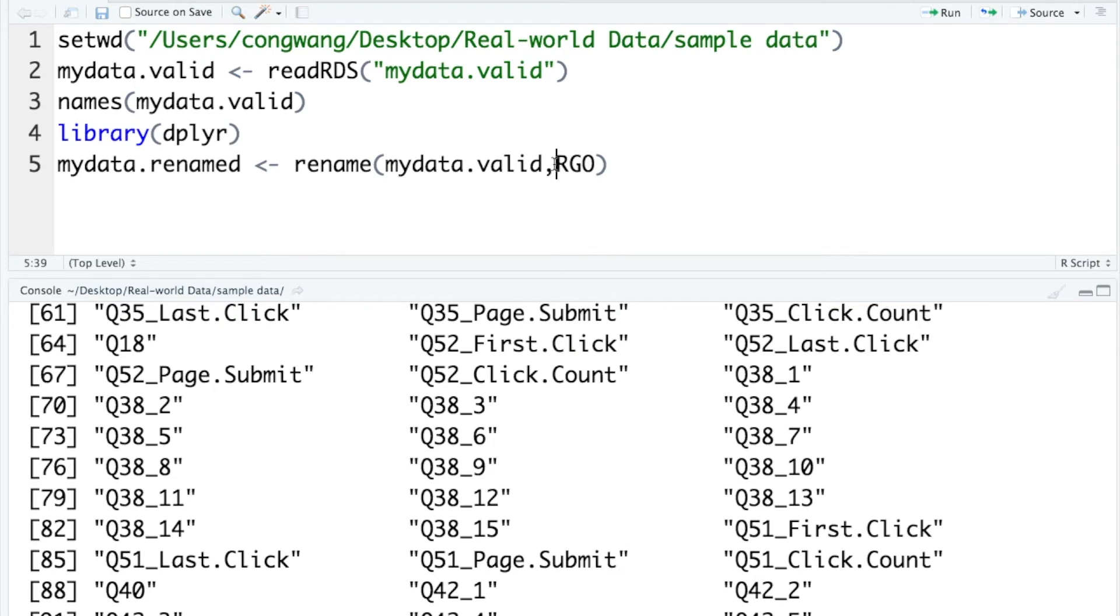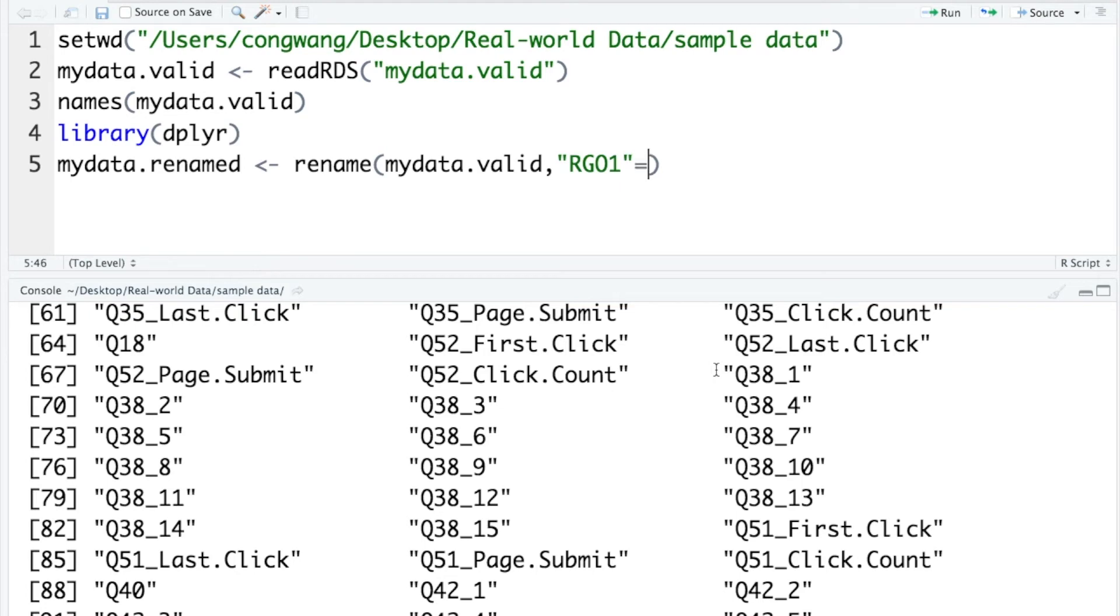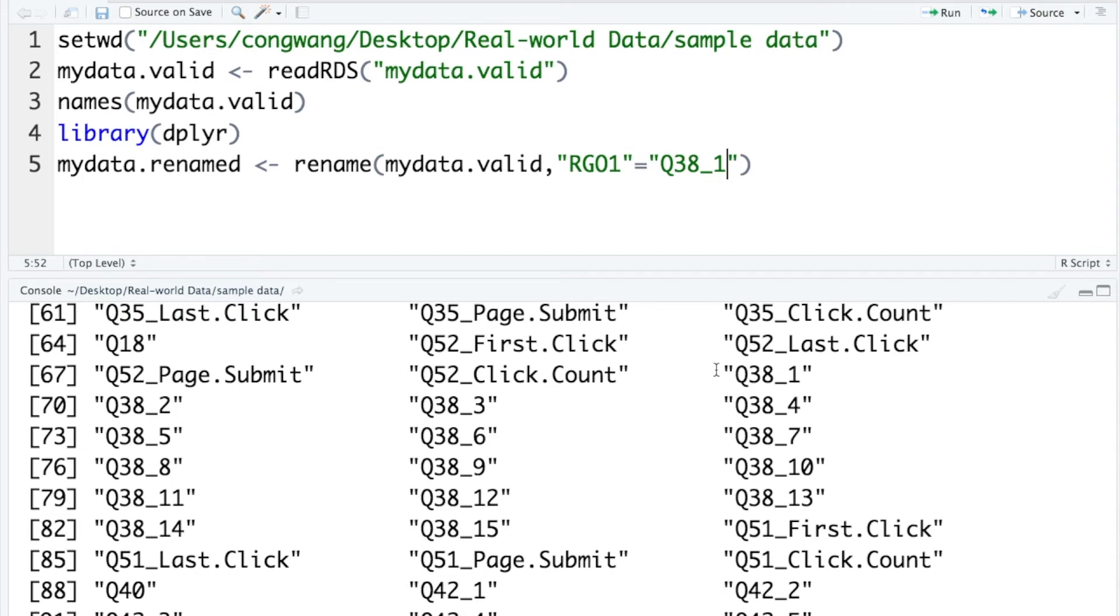And since the variable names are string variables, here we need to use quotation marks. RGO equals 15, so the first item I call it RGO1. And RGO1 is the new name, and the old name is q38_1. So now I rename the one variable q38_1. The new name will be RGO1.